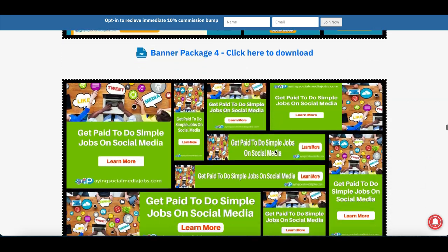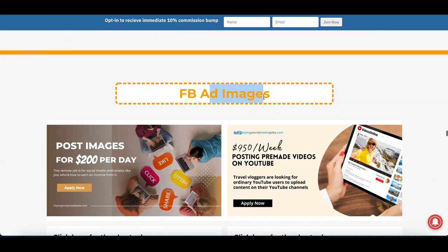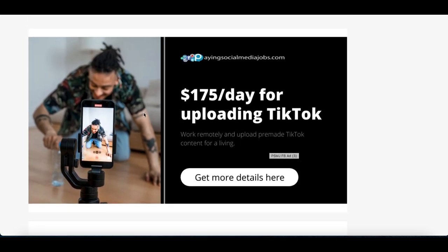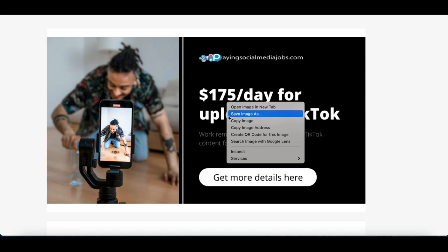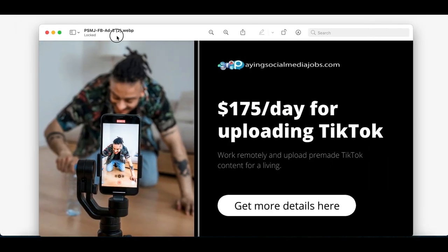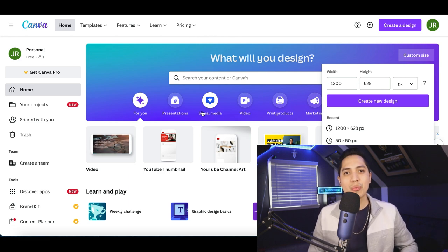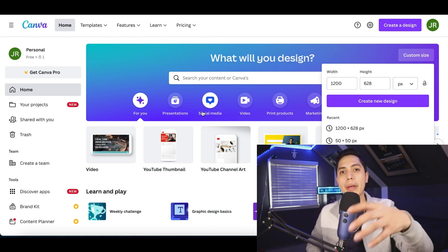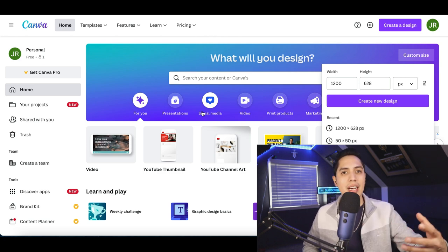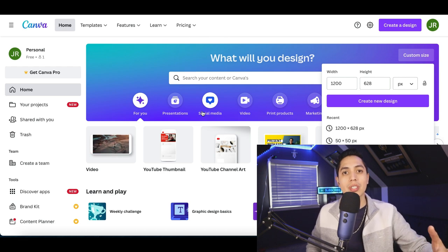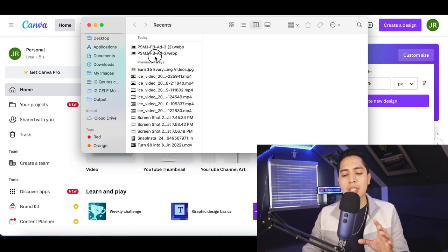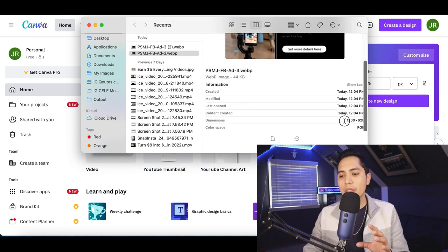These banner images are available to download to help you start promoting the product. I recommend the blue one — it's very straightforward, telling people they can earn up to $35 per hour using Facebook. Or you can use the FB ad images at the bottom — we're not running Facebook ads today, but I like one of those images. Right-click it and click 'Save Image As' to download it to your computer. For step two, we're going to customize the image so you stand out from everyone else using this same image.